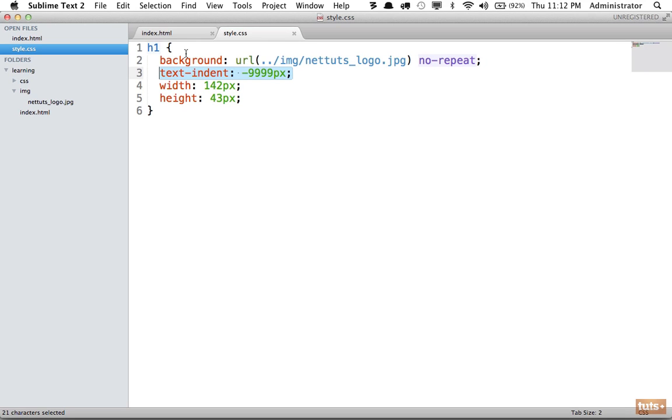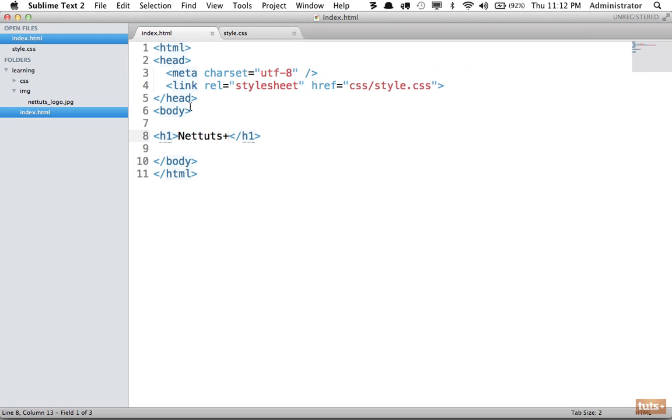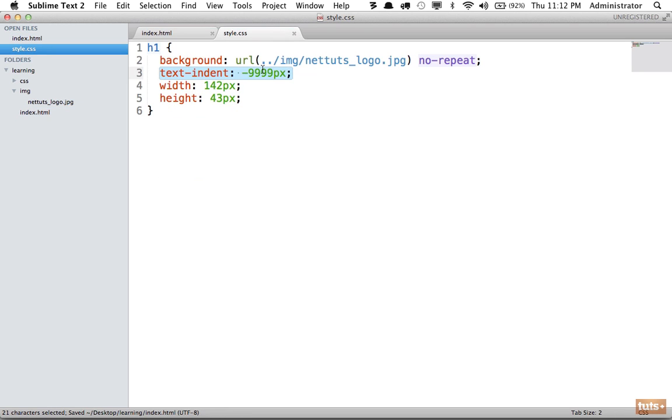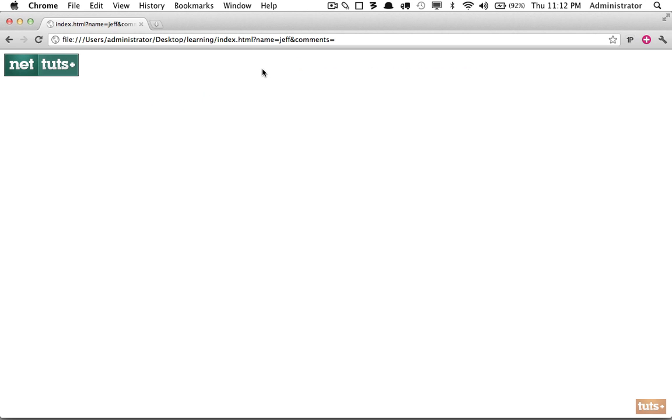So one thing you might be thinking is, well, why add the name at all? Because you're just going to push it off the page. Why don't we remove the name, and then you can get rid of this property entirely? Reload and it looks the same. And you're right, it does look the same, but it's not the same.